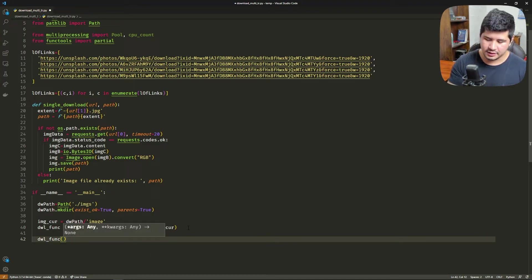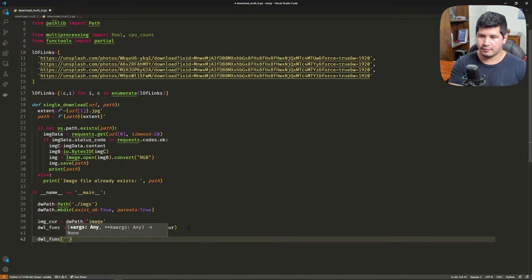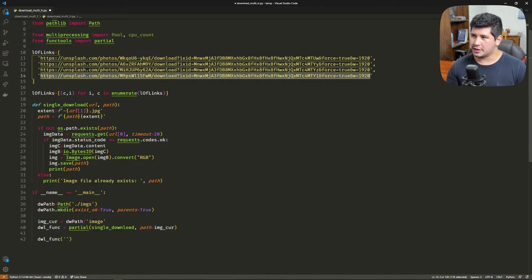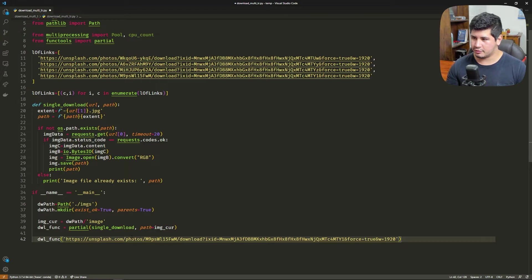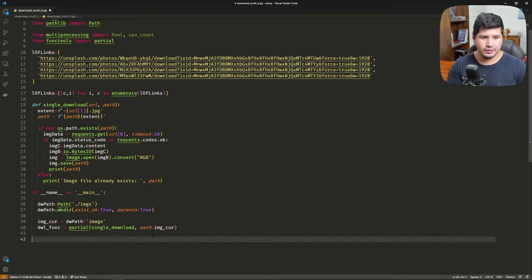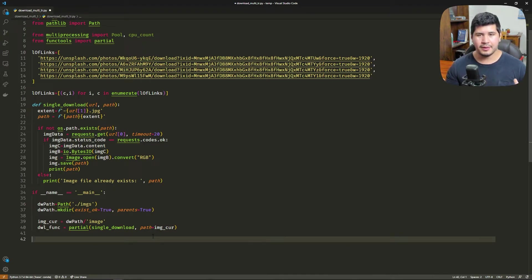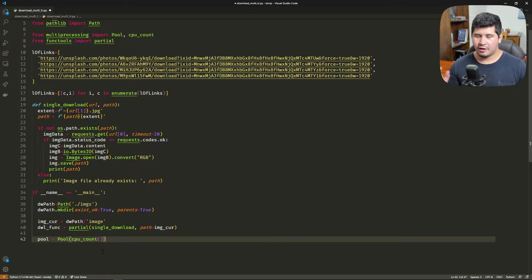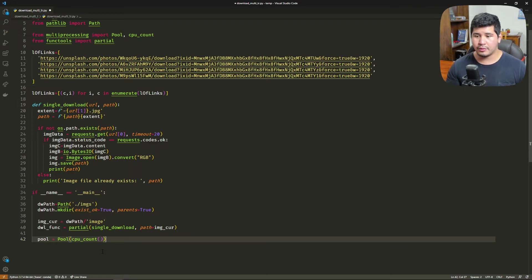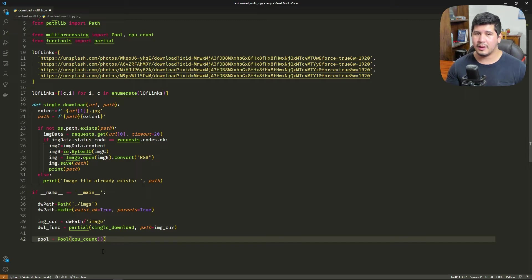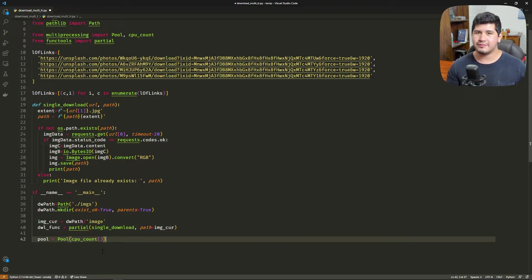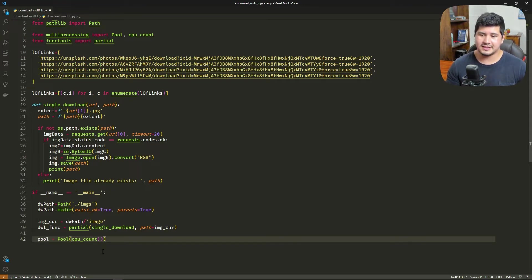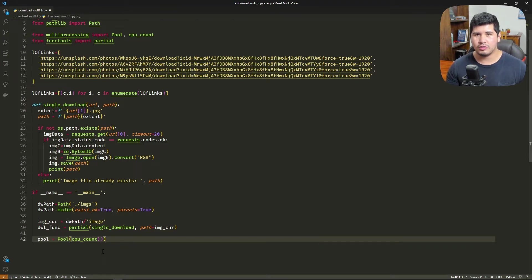We're going to see how to use the pool and the map function to distribute this load to the CPU. We define the pool variable with Pool and cpu_count. This is going to make a pool of CPUs of the amount of CPUs that our machine has. We can make whatever number here we want, but in this example we are going to use all the cores of the machine.